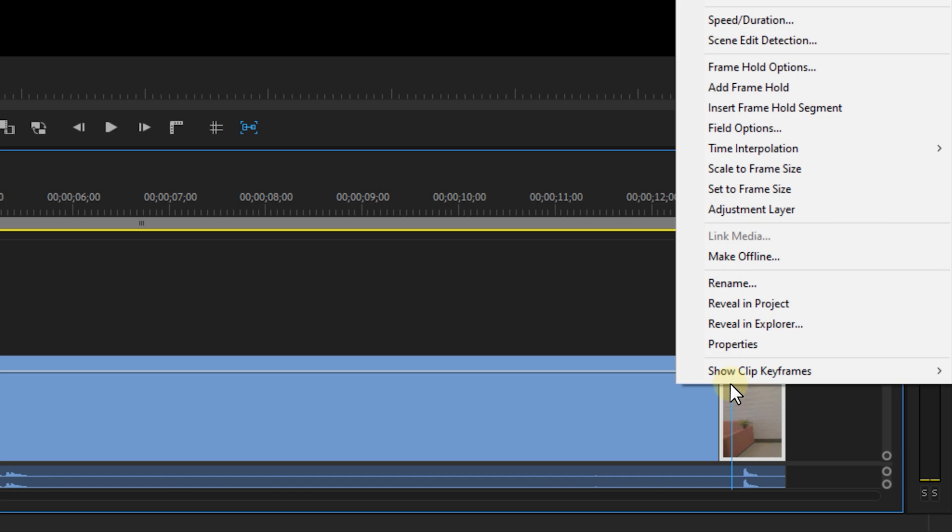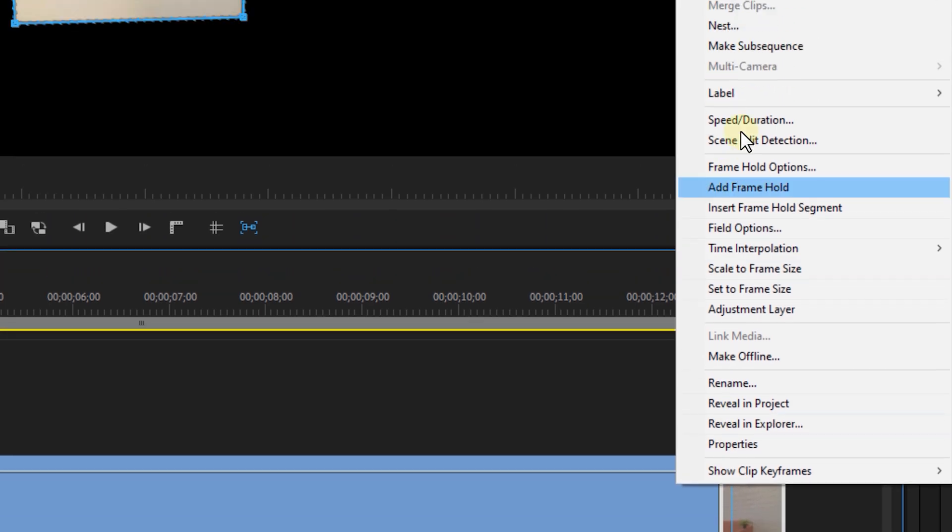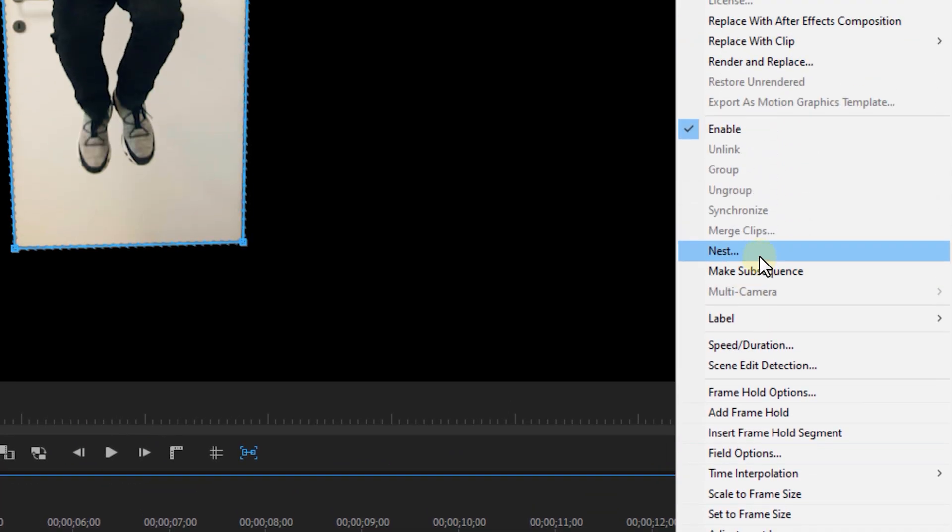Then we're going to nest this layer by right clicking on it and selecting Nest. You can easily make a shortcut for this action too. And now comes the tricky part.